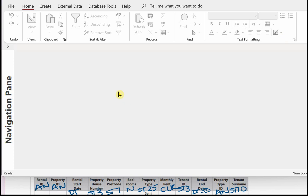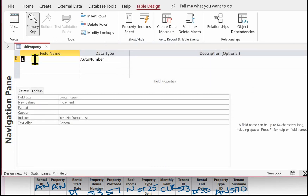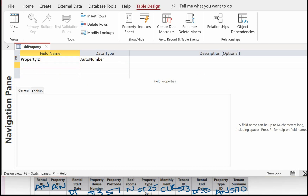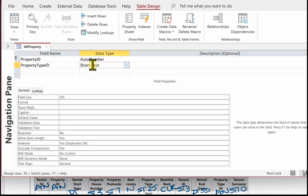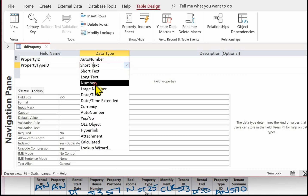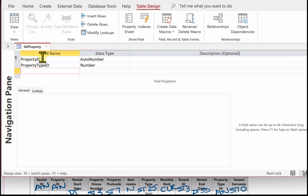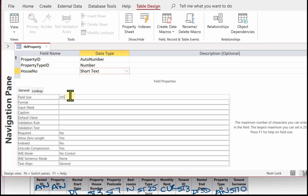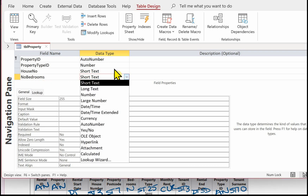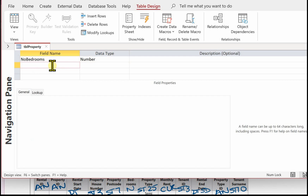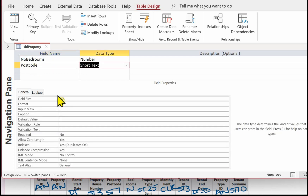The next table is property and the key is property ID, which we said will be auto number. We've then got the foreign key, property type ID. Now property type ID is auto number in its own table as a primary key — it can't be auto number again as a foreign key; it's got to match in terms of type and size, and auto number is a long integer, so this is going to be number, long integer. Then we've got house number as short text size 3, number of bedrooms as number, and postcode as short text size 7.